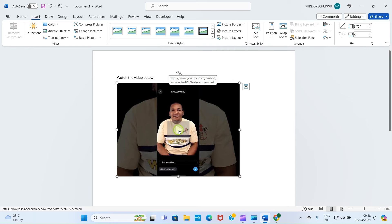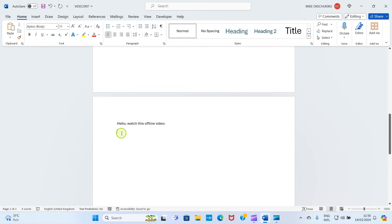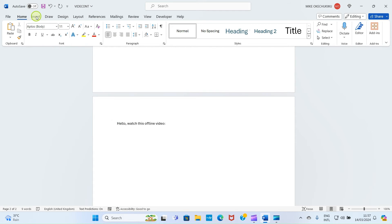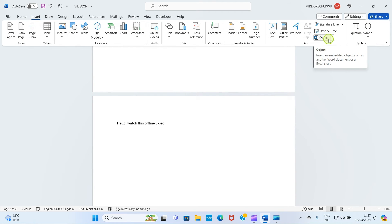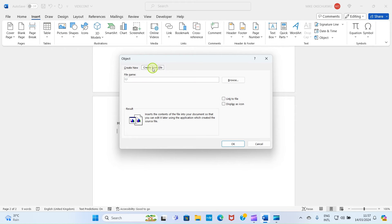It is easy to insert offline video. These are the steps you need to take: click the Insert tab, come to this section and click on Object, then click this tab 'Create from file.'